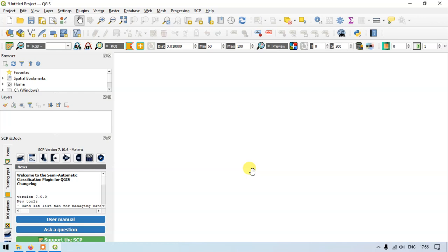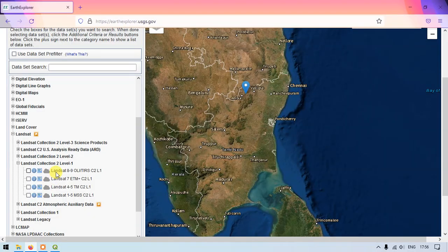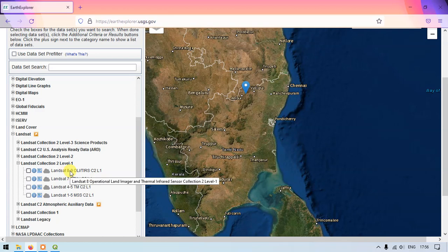So we are going to use the tool called semi-automatic plugin in order to perform the LST. Right now I am using the Landsat 8 data that I have downloaded, the Landsat collection tool and level world data of Landsat 8. So this is the data I am using.